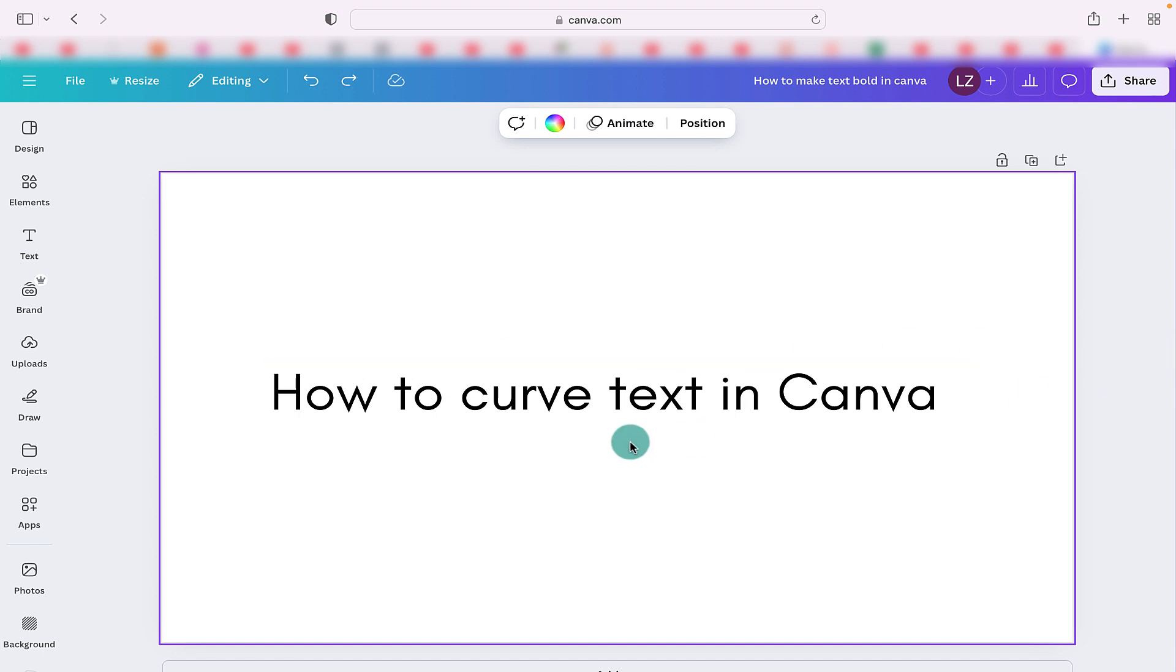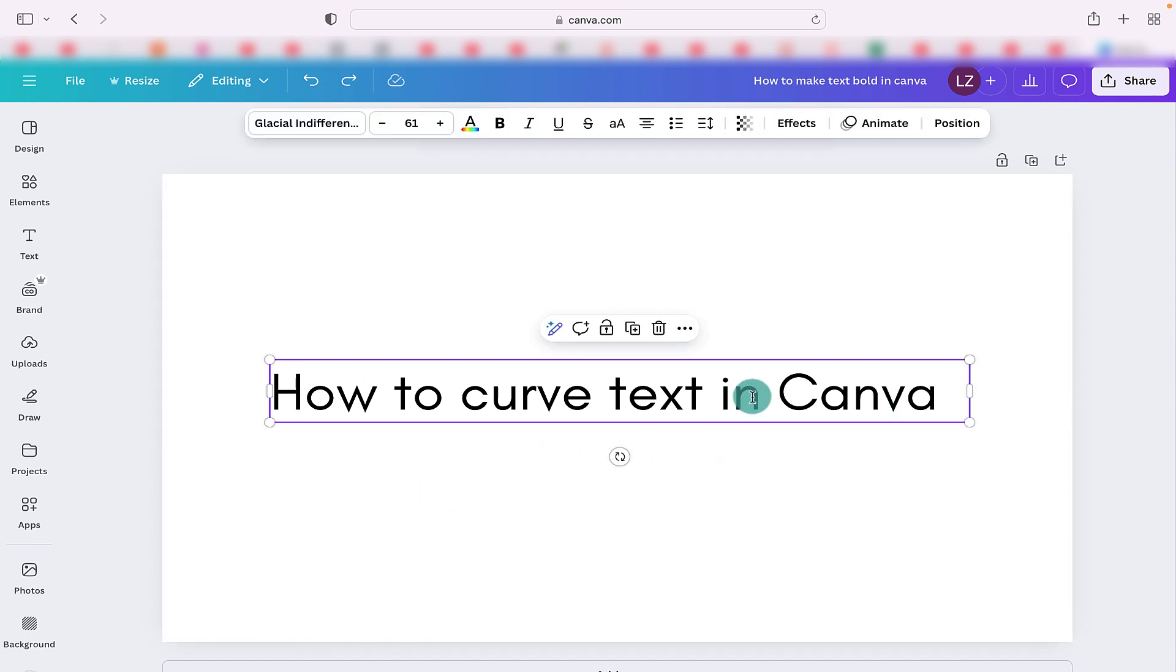Here we can see we've got some text on the screen. We are going to highlight the text and then up here it brings us up a toolbar and here we can see effects.